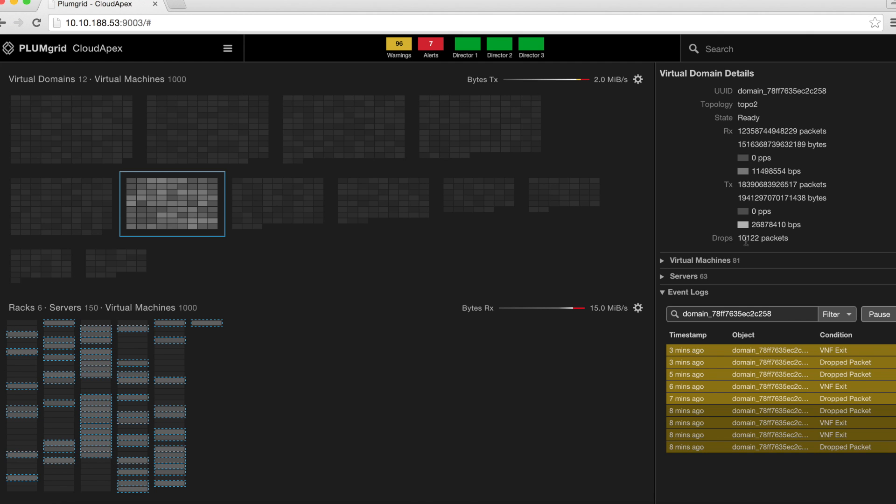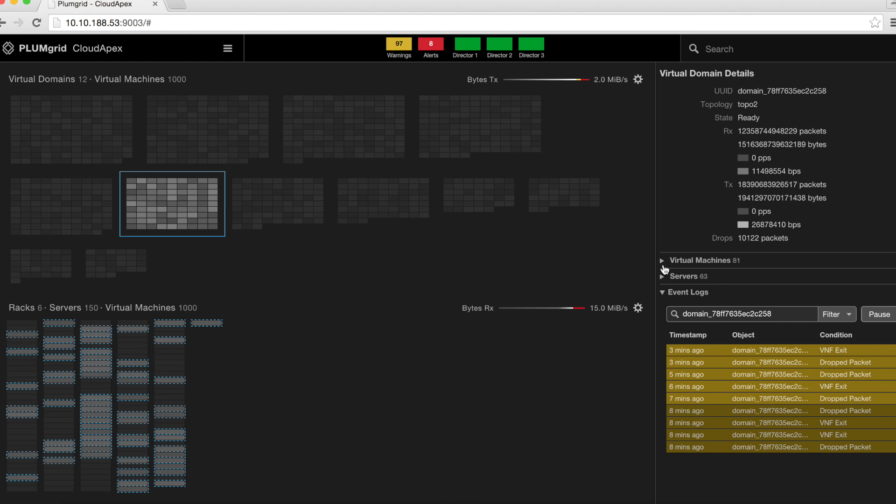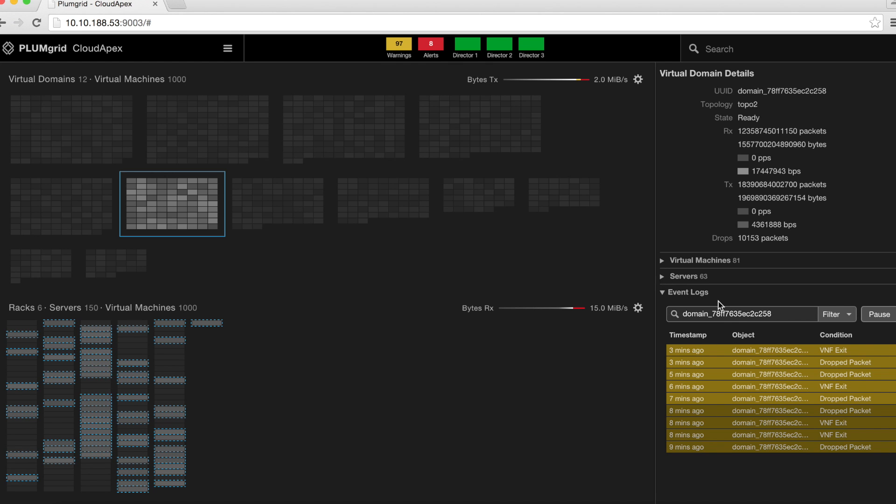For this selected virtual domain, there are 81 virtual machines located in this virtual domain and residing on 63 physical servers.